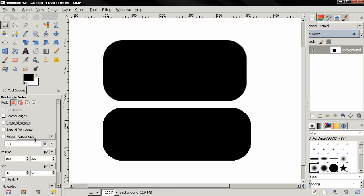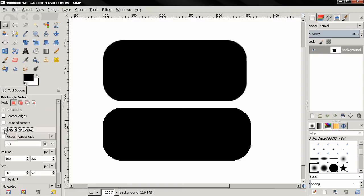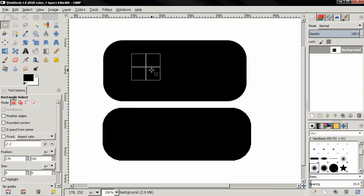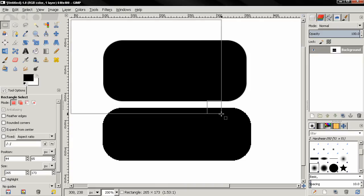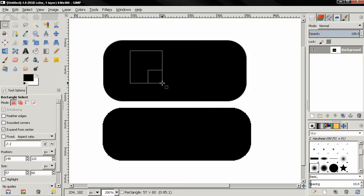Next we have the expand from center option. If I activate this, then click and drag, I'm going to be expanding from center, or from the point where I clicked. You can see how this works.